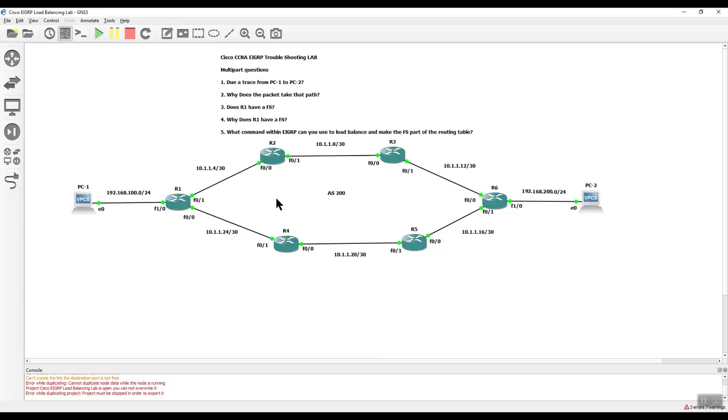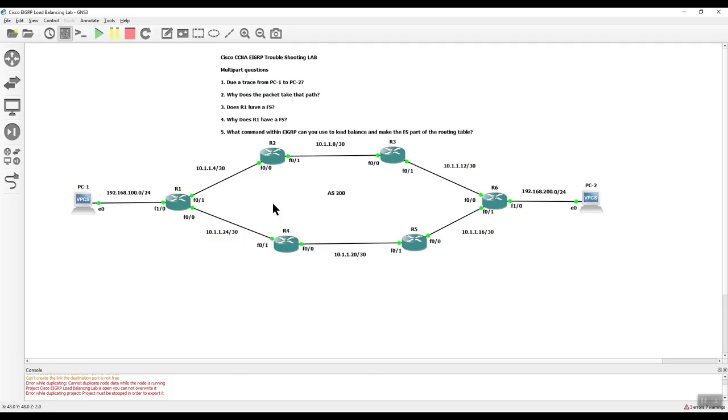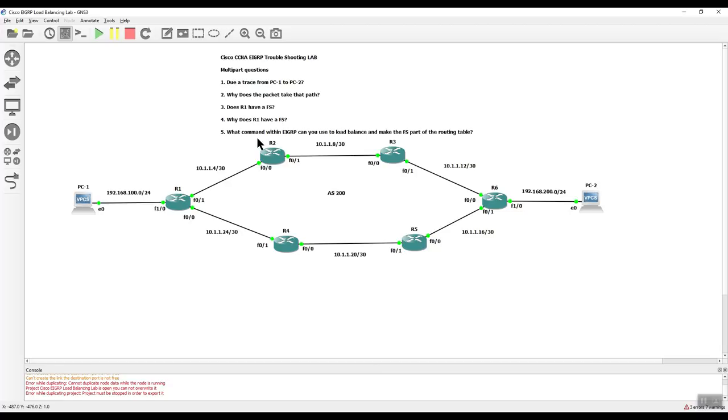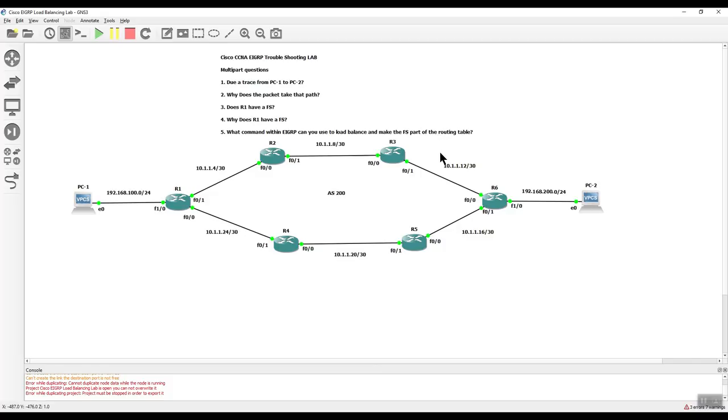So think on this. And again, I've shown you the topology table. I've shown you the routing table. I did the trace for you that is choosing to go this way. And there's a reason for that. So to answer this question, you already saw it. You already saw this. You know this. I did this for you. The question is, what is that command that you can use to load balance and then make that feasible successor part of the routing table? But why, why does router 1 have a feasible successor when they're all fast Ethernet interfaces? Why is that?